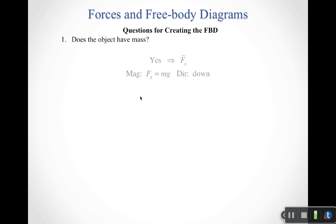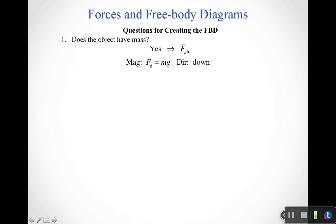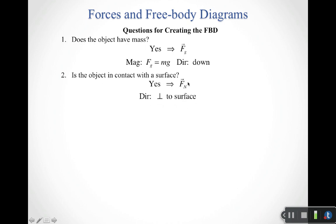There's a series of questions helpful for making sure we get the right free body diagram. The first question: does the object have mass? If yes, we draw in a gravitational force. We do know how to calculate the magnitude of the gravitational force — it's m times g, the mass times gravitational acceleration 9.8 m/s². We also know the gravitational force always points down.